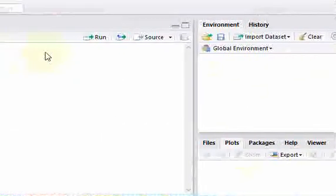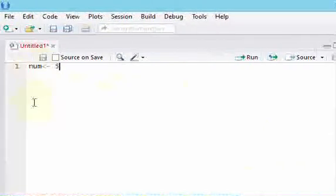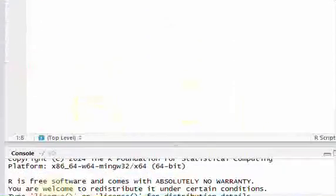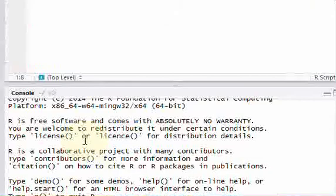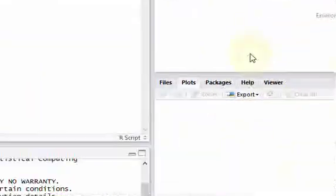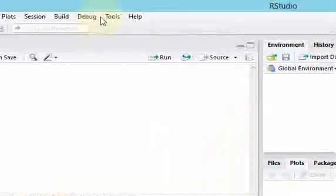So you could change the order of this. If you want the console up here, you can move it up here. And you could put the source files down here. And if you want the environments down here or wherever, you can move it around.